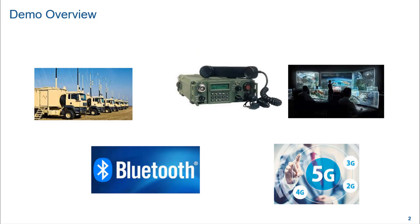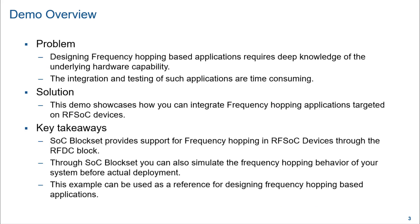Frequency hopping spread spectrum techniques have been widely adopted in space, avionics, military and civilian applications. They have been instrumental in protecting against jamming and interference, especially in the C4I applications area to enable secure communications for mission critical environments. Some of the problems we are trying to solve here are like designing frequency hopping based applications require deep knowledge of the underlying hardware capability. The integration and testing of such applications are time consuming.